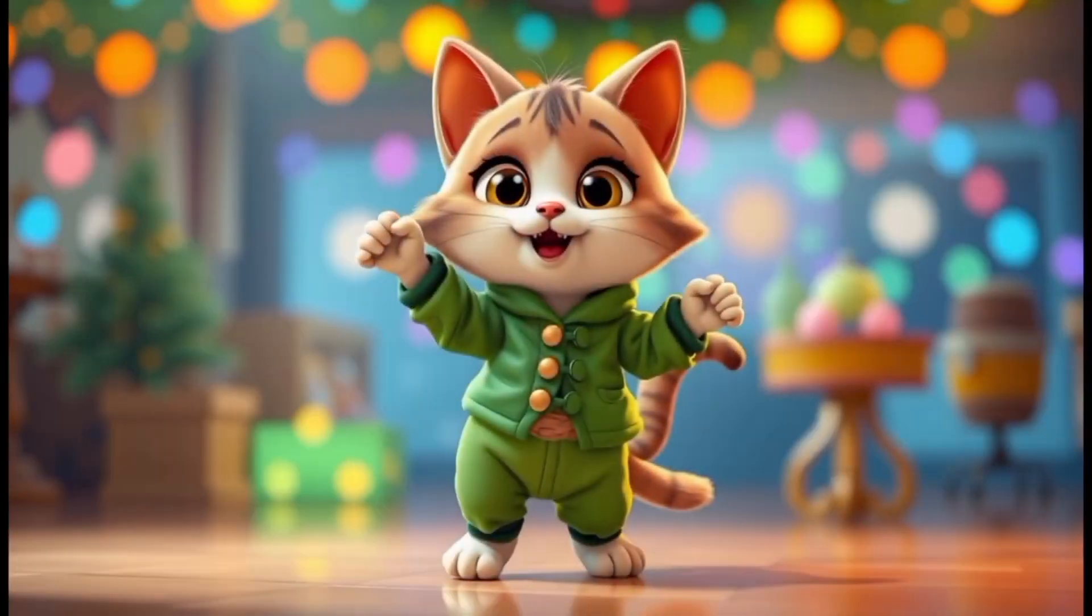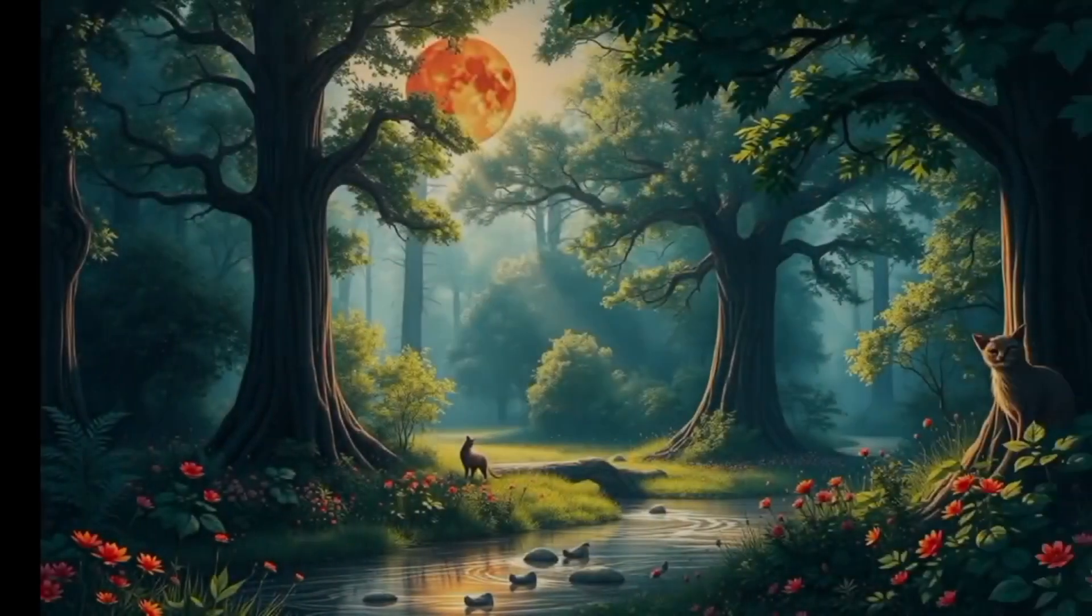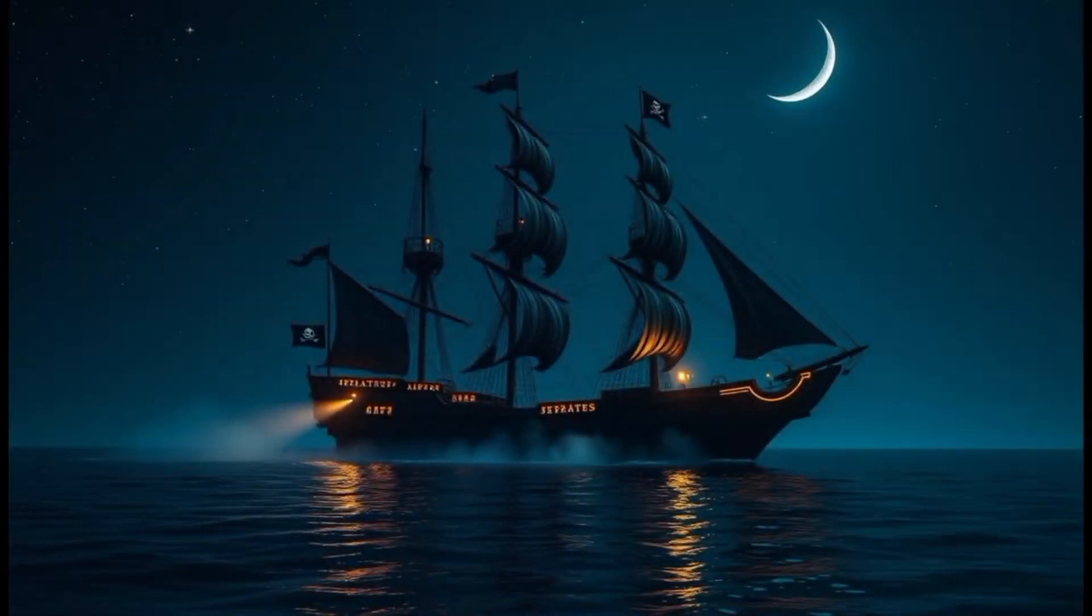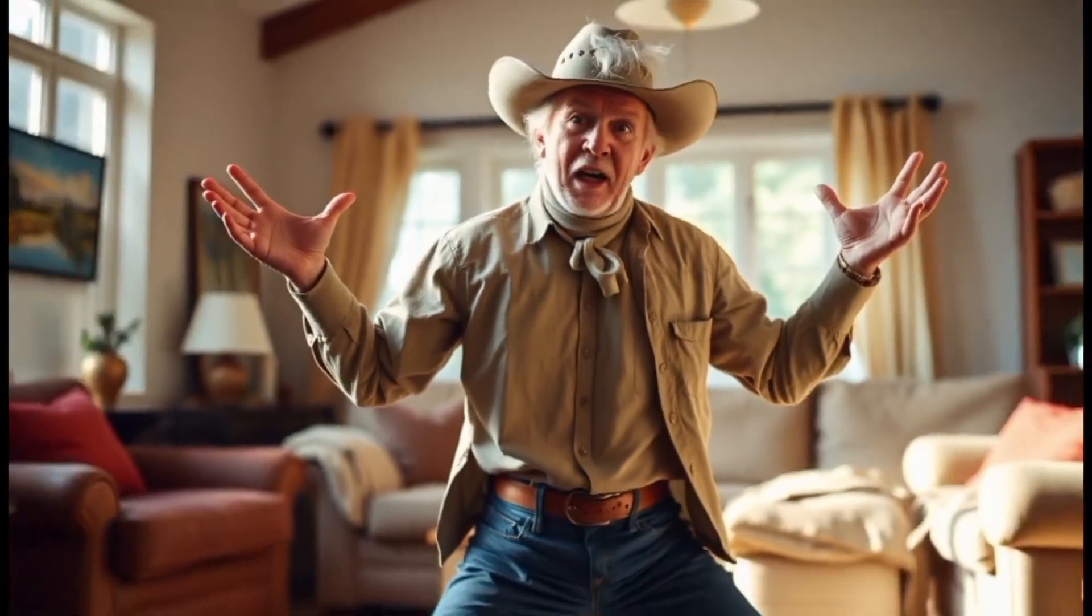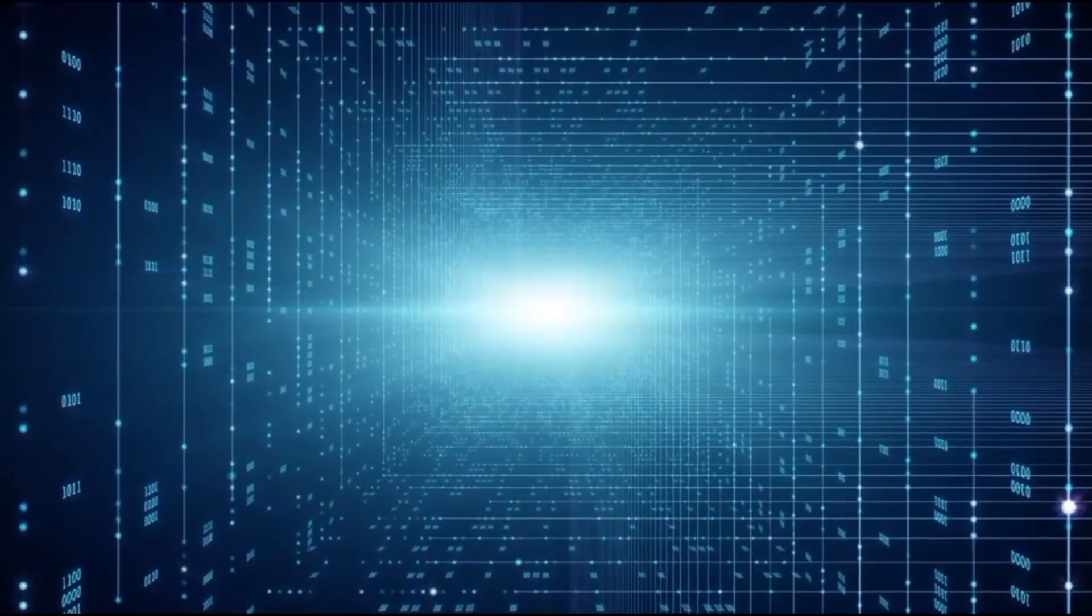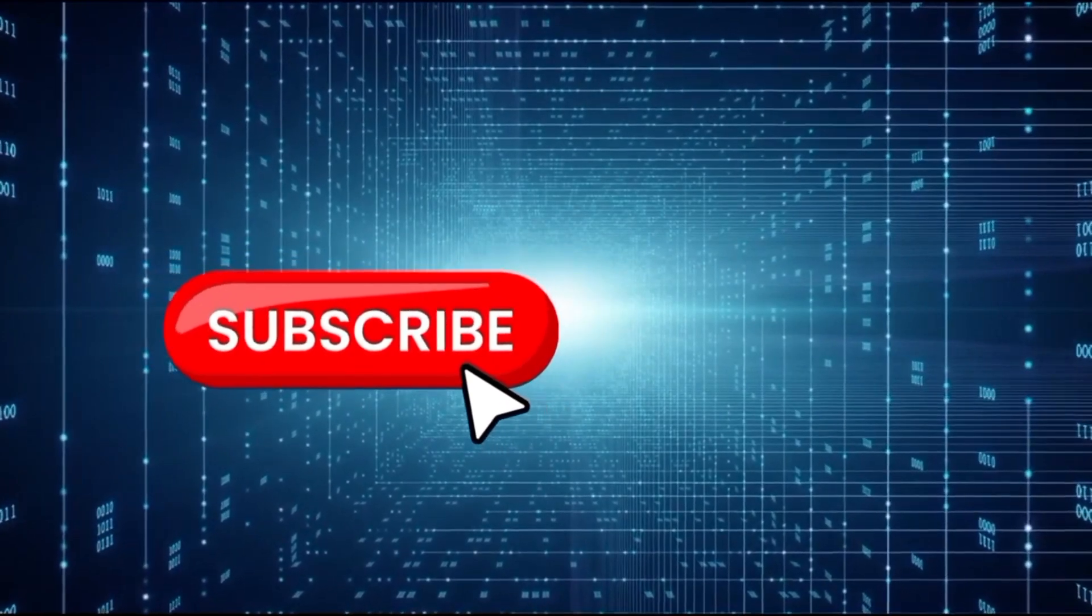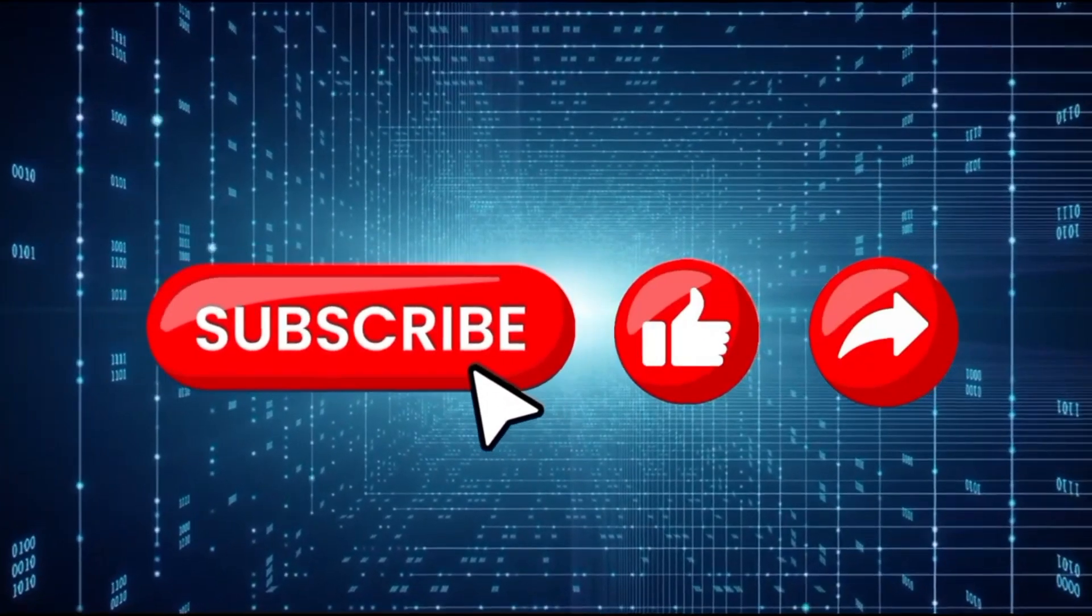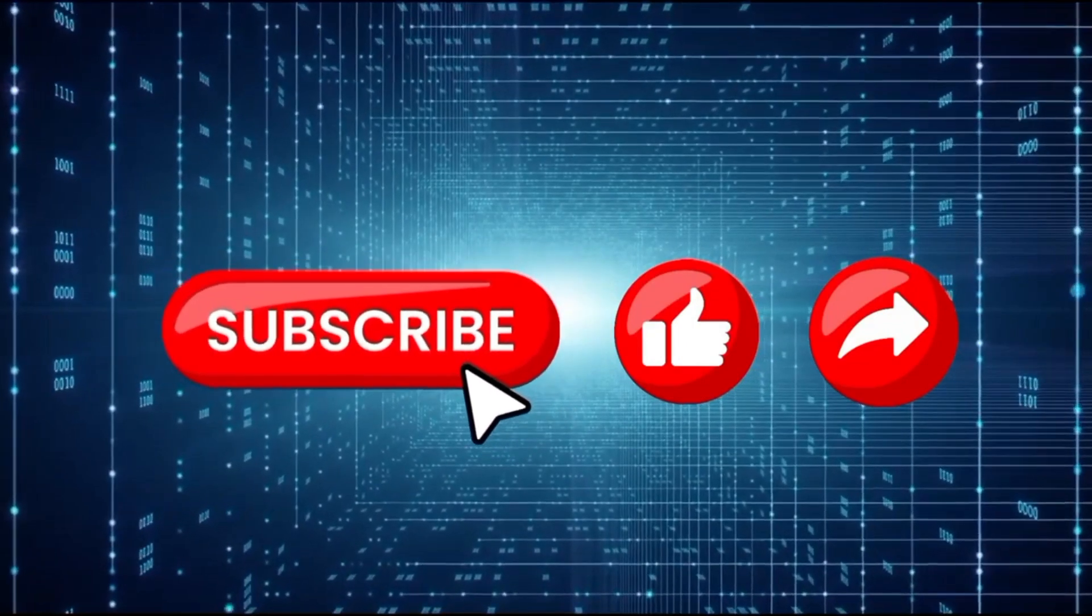So I generated these images using the new Flux model. I did it online and I did it for absolutely free. And in today's tutorial, I'll show you how you can do the exact same thing and generate unlimited images using this same model. Before we get started though, remember to hit that subscribe button. Also remember to like and share this video so that more people can benefit from it. Without wasting time, let's get started.